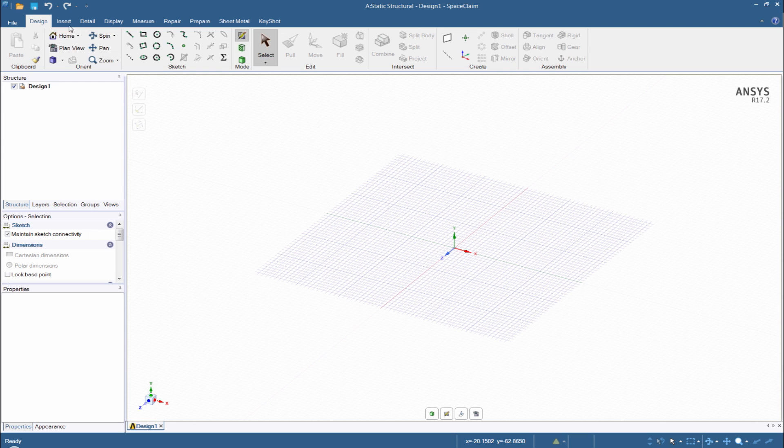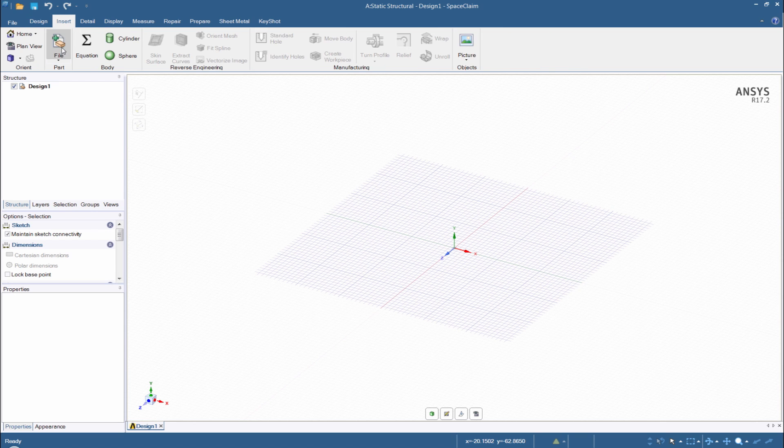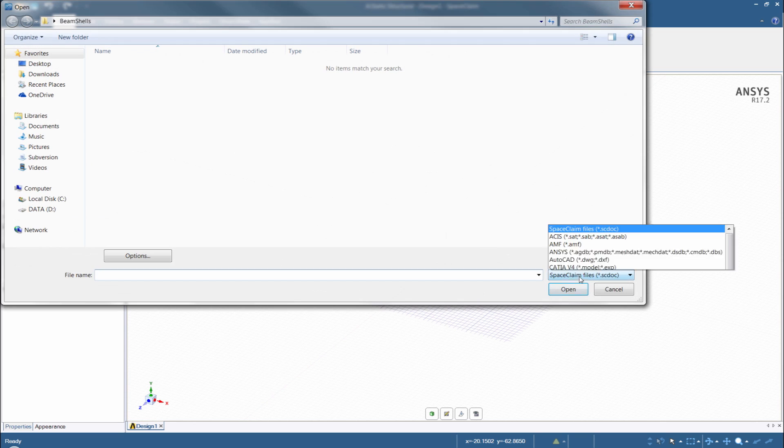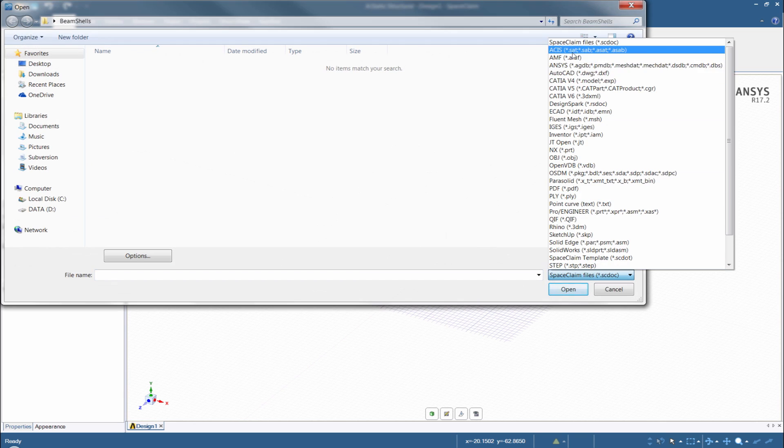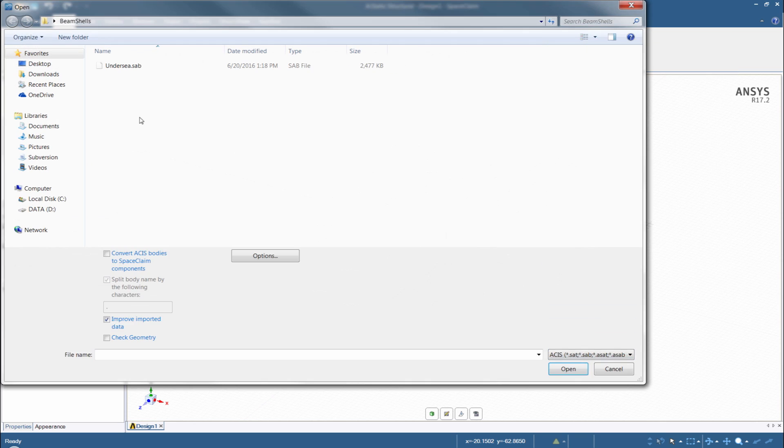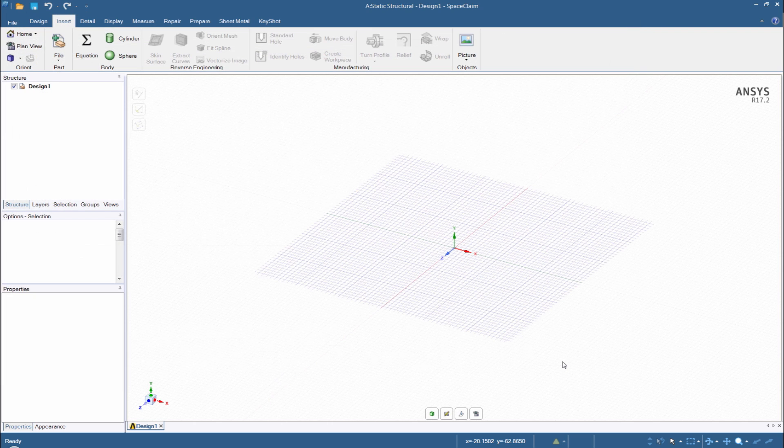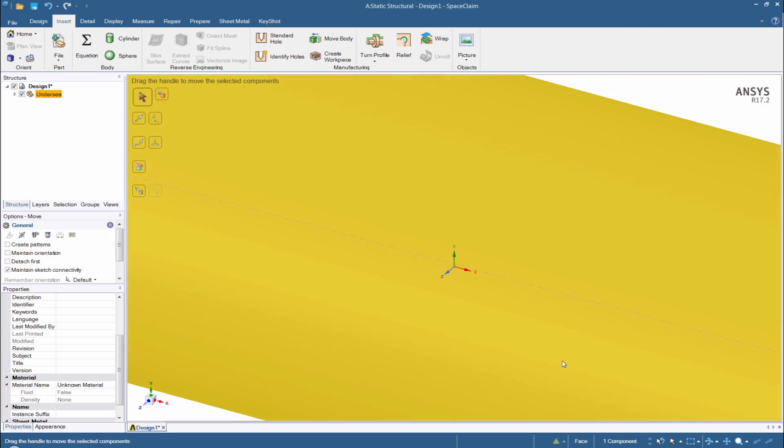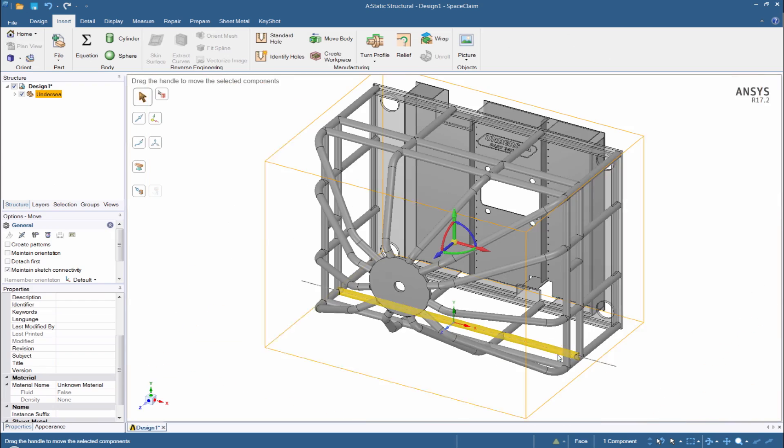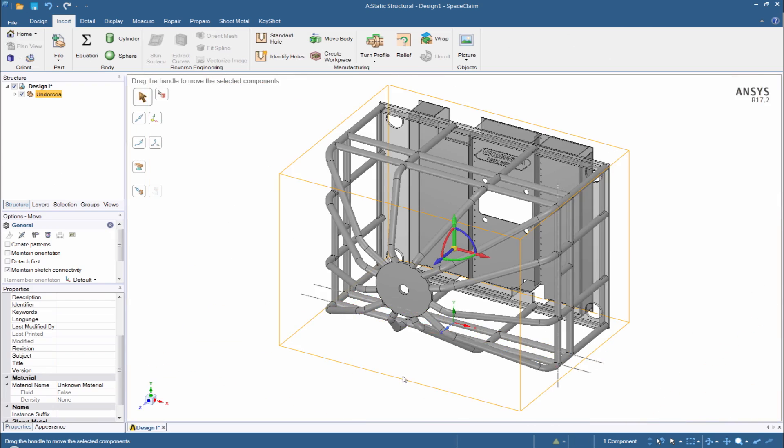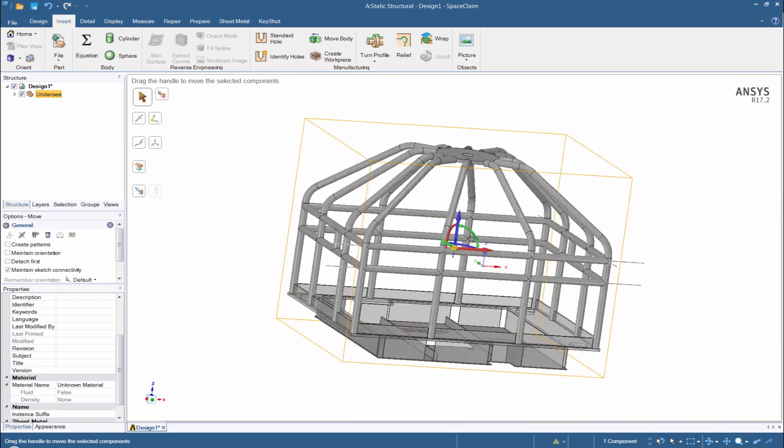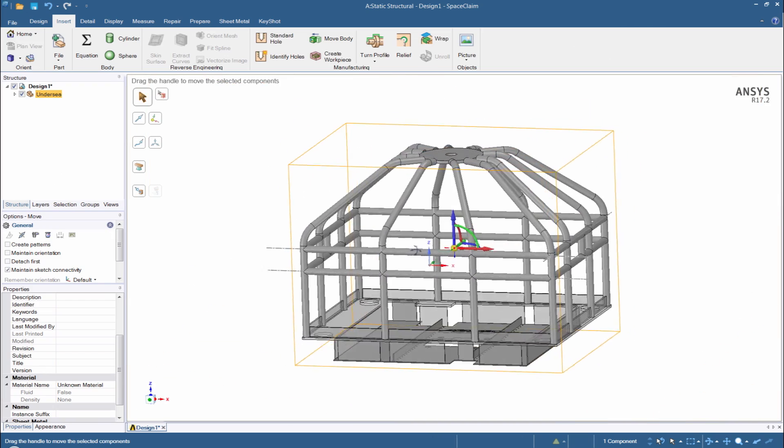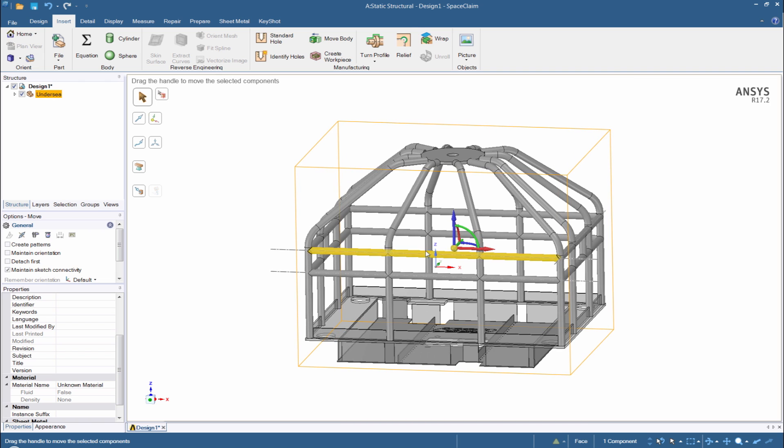Our first step is to insert the file, so let's go out to my disk here and find it. It's a .sab file, so we bring it in. SpaceClaim will open it up and we'll see that it's a nice file coming in. Not quite ready for actual analysis, especially with beams and shells, so we're going to have to do a little cleanup.